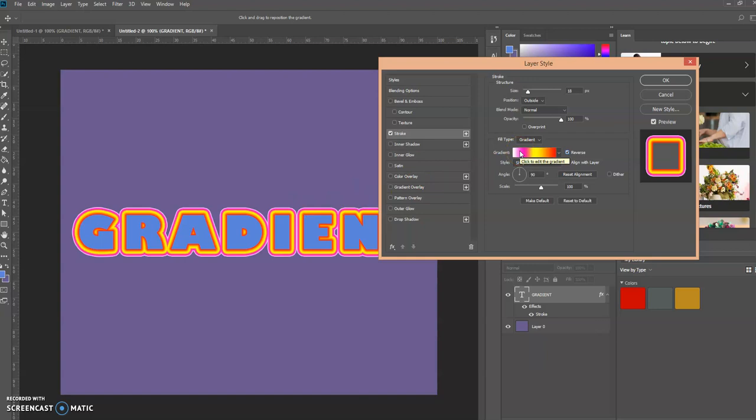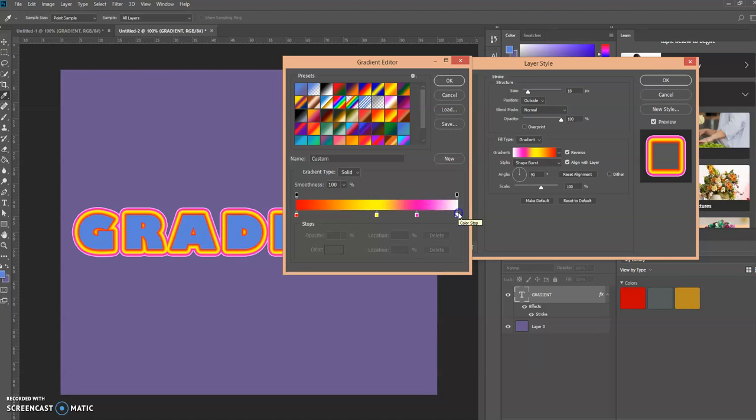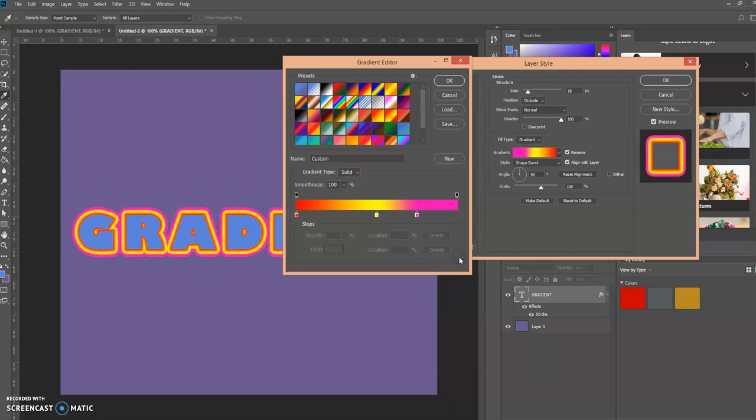Let's double-click this. Oh, there's an extra white spot here, and the reason for that is I left this last color stop in effect. To get rid of a color stop, all you have to do is click and drag it down here to delete it.